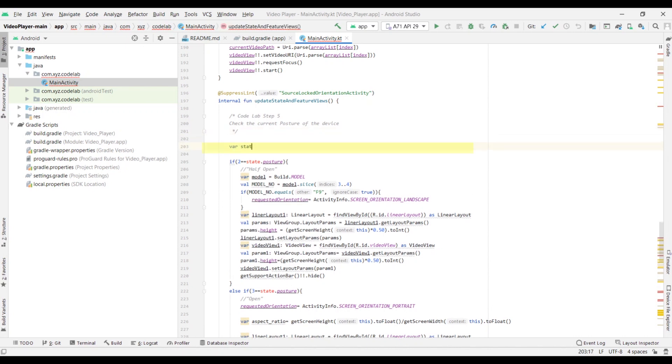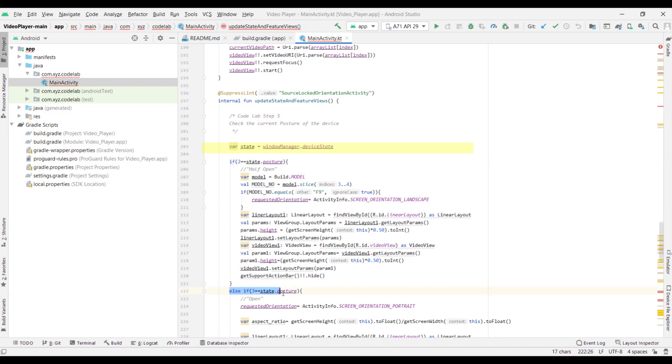Next, let's make sure that in the Update State and Feature Views function, the Device State.Posture is being checked to get the current posture of the device. If you find the posture as posture_half_opened, the device is currently in flex mode.